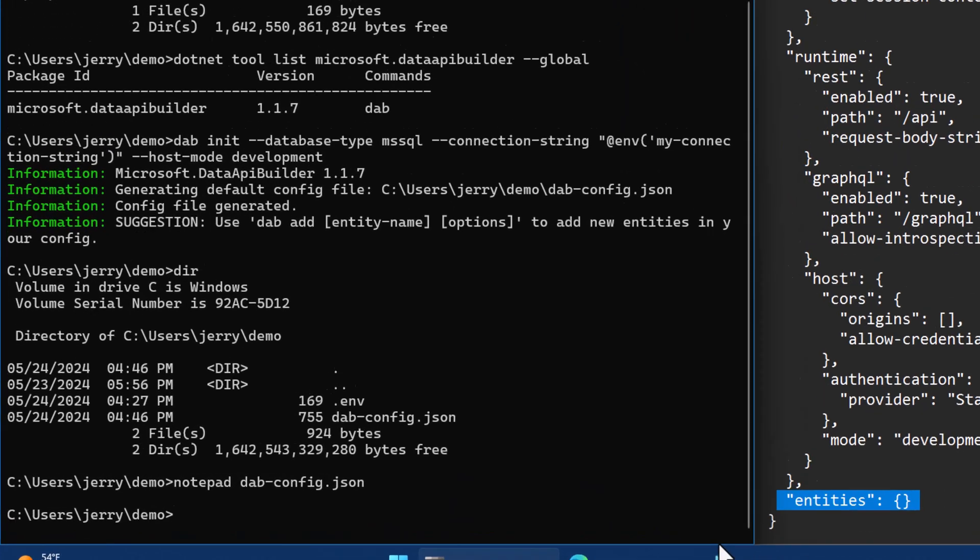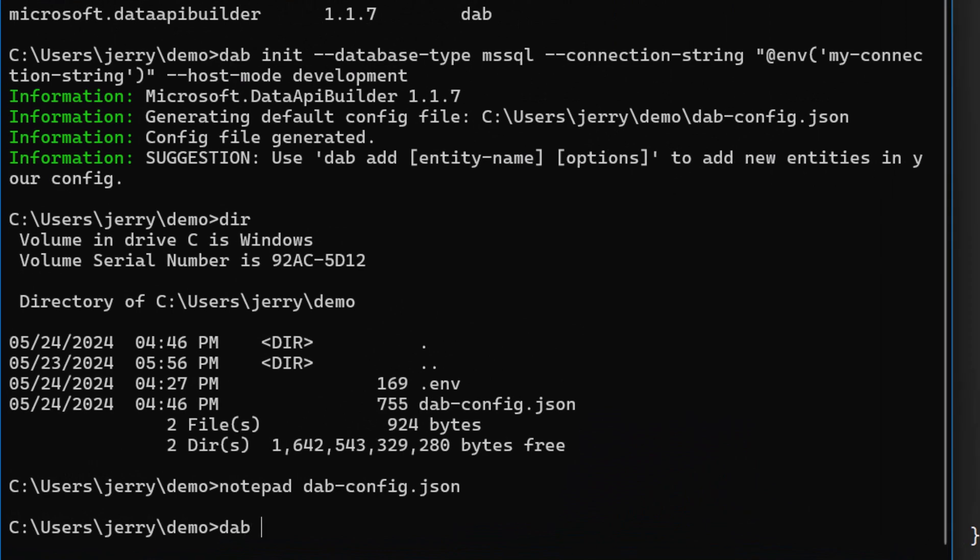So let's go ahead and use dab add. So we have dab with the verb add that allows me to add an entity. Now, the entity needs an alias. I'm going to call it actor, but it could be anything. And then I'm going to point to what the source is. And so in this case, the source is dbo.actor, right? So this is pointing to the schema.tableName. Remember, it could be a view.